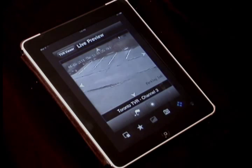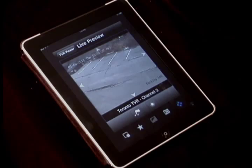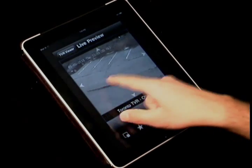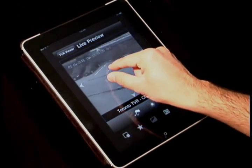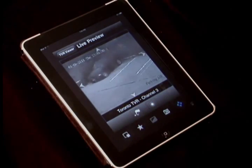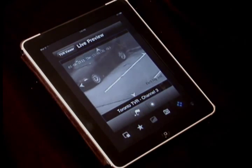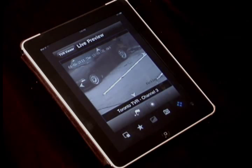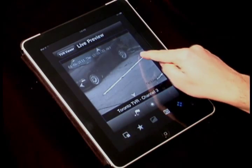The zoom feature uses a multi-touch pinch-zoom gesture. This allows you to zoom in or out by moving your two fingers further apart or closer together while touching the display.